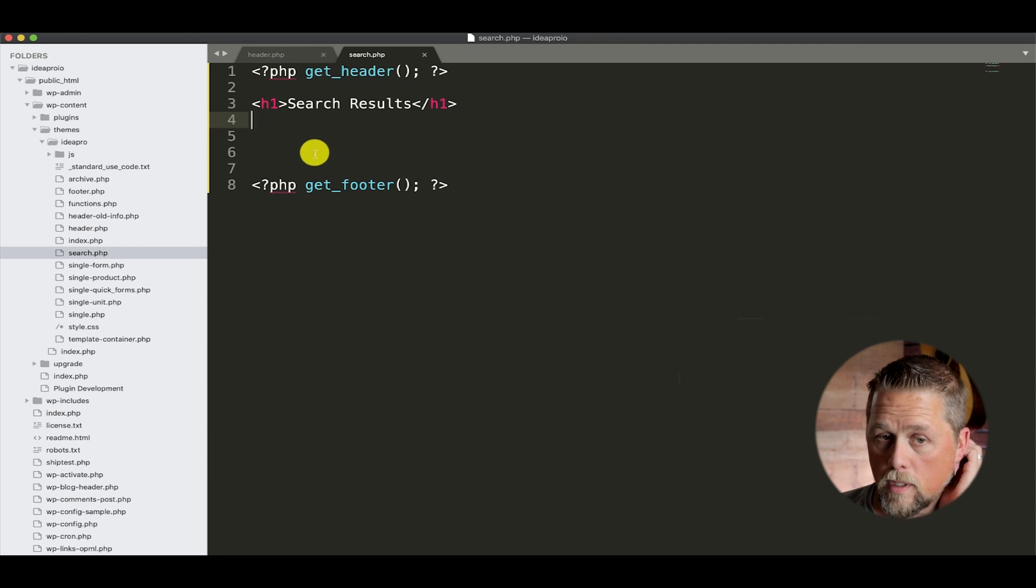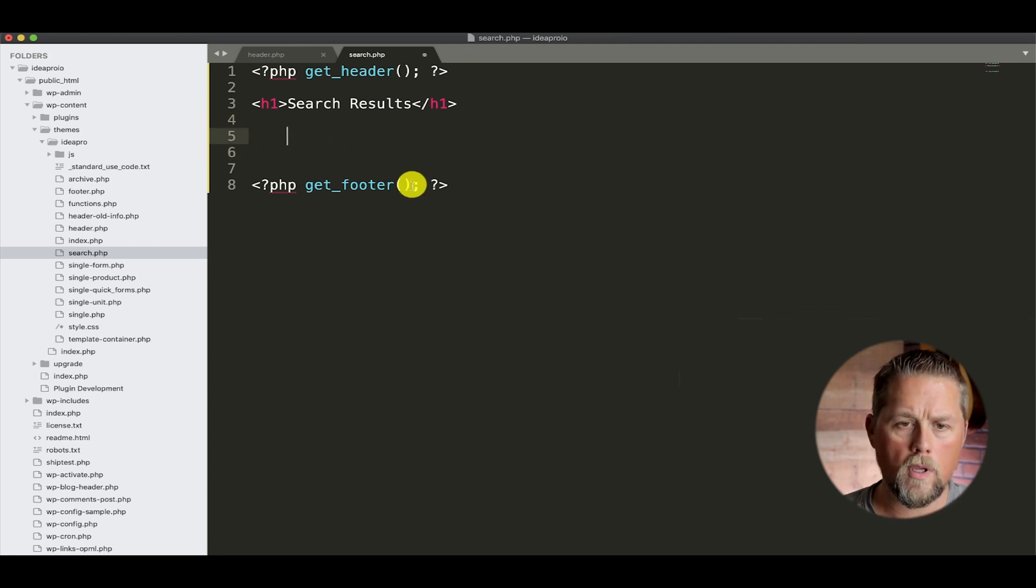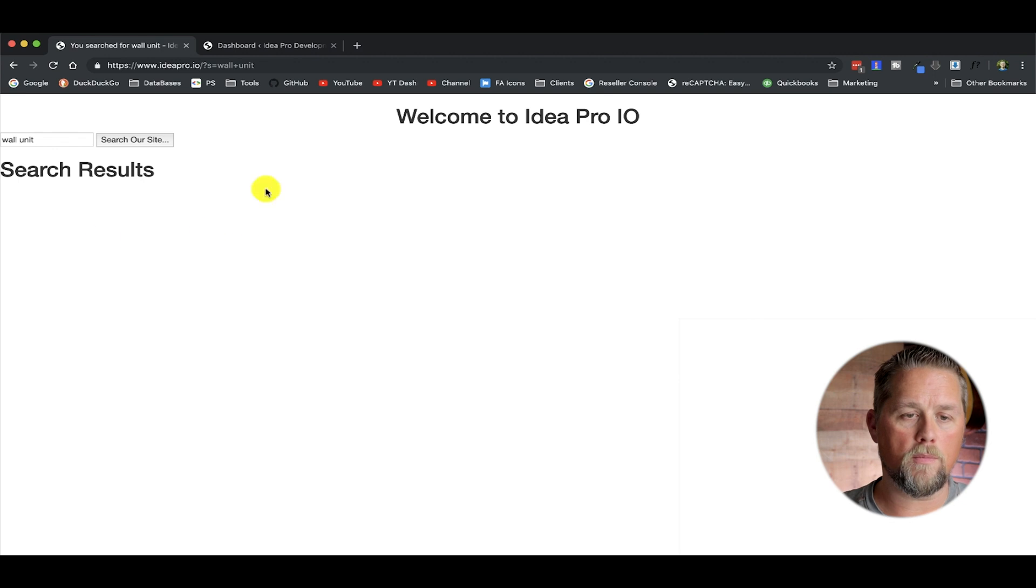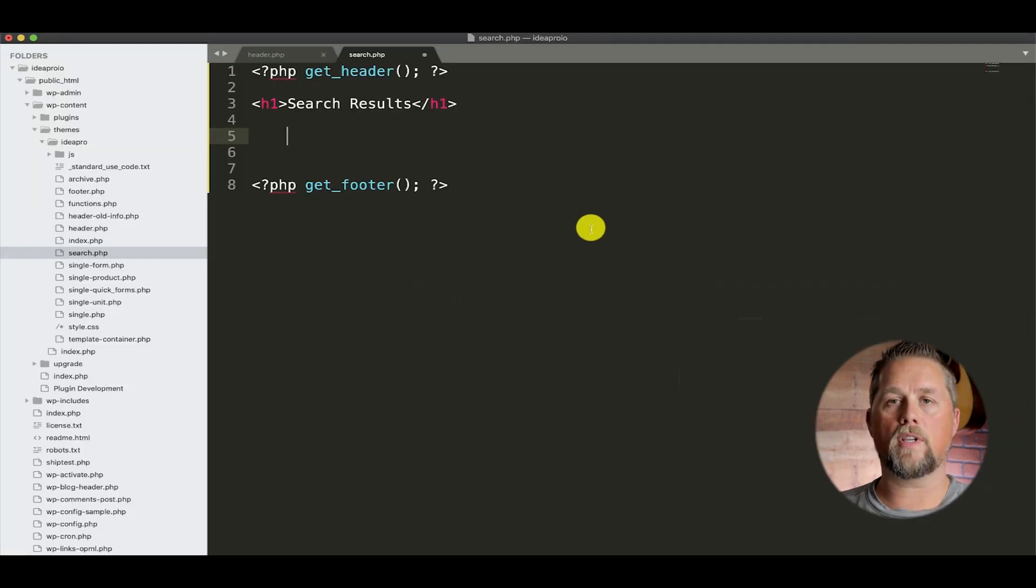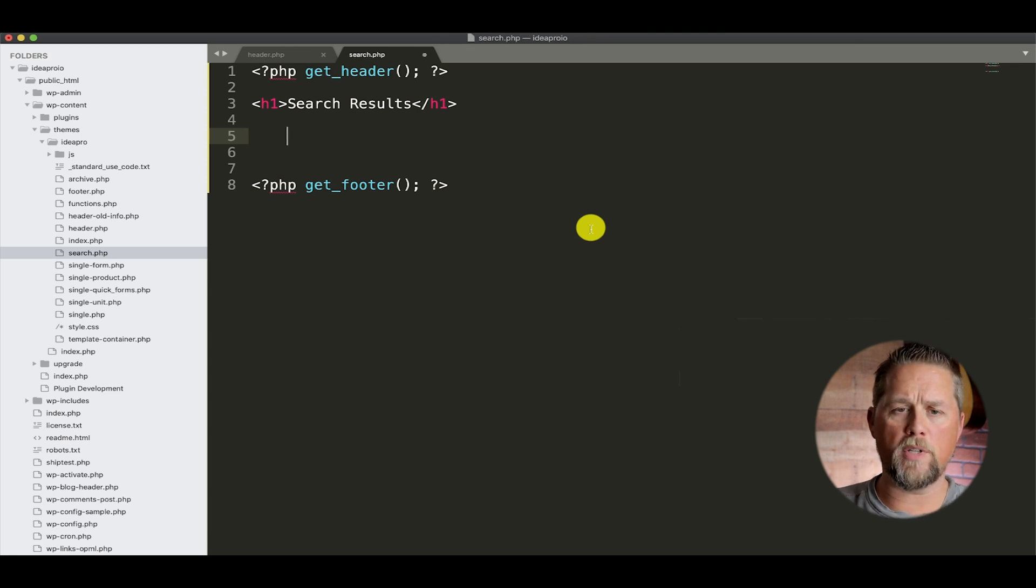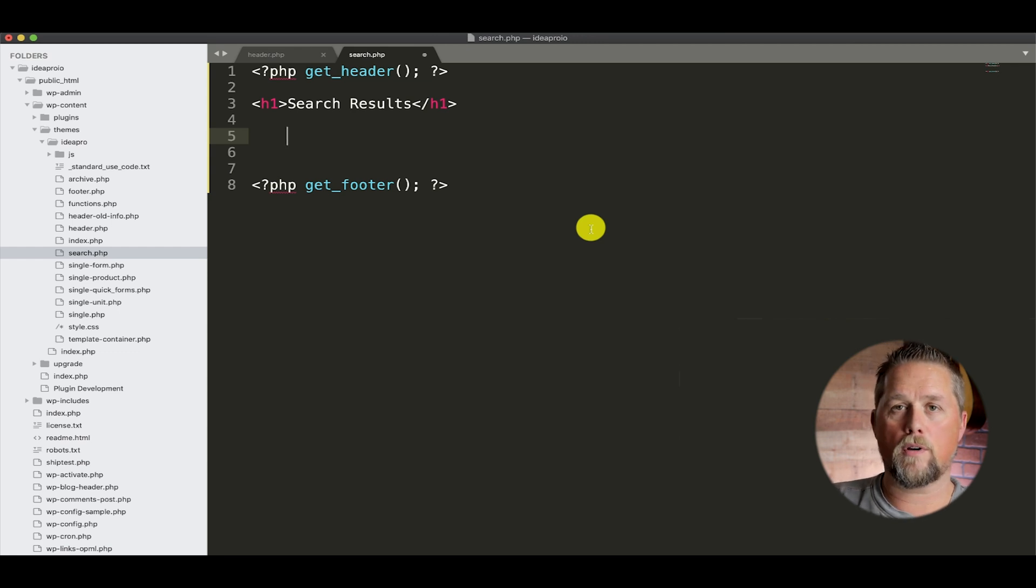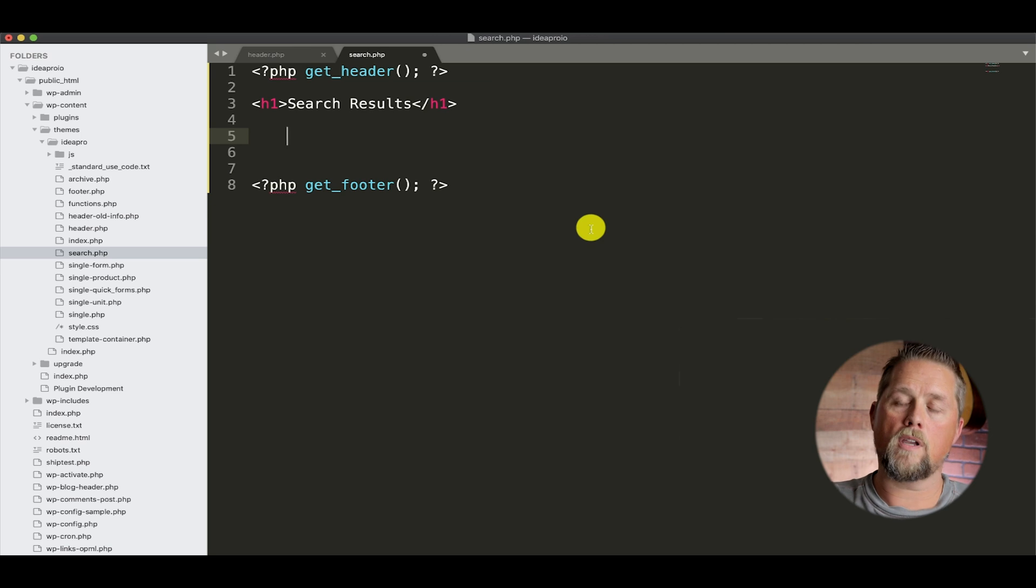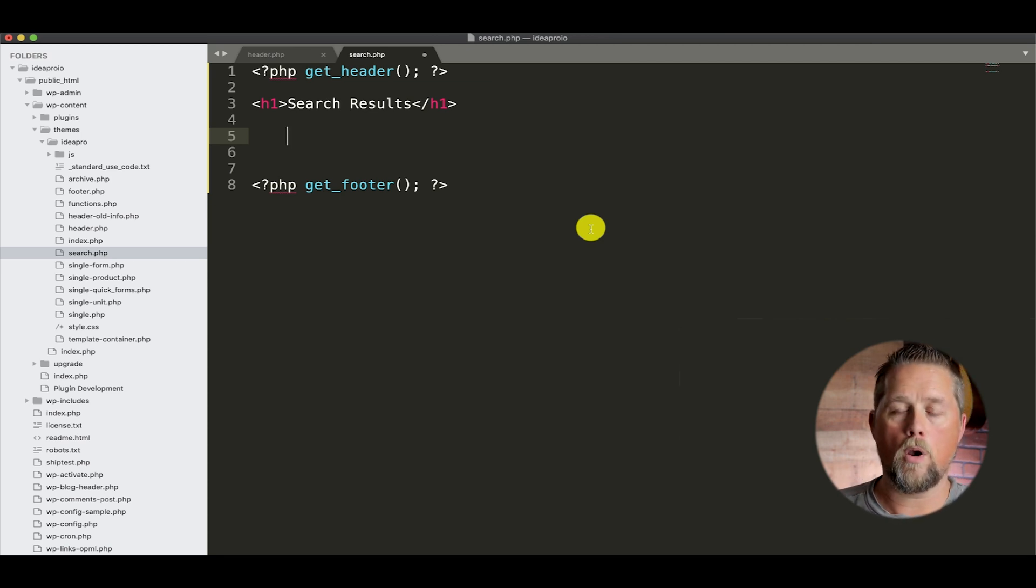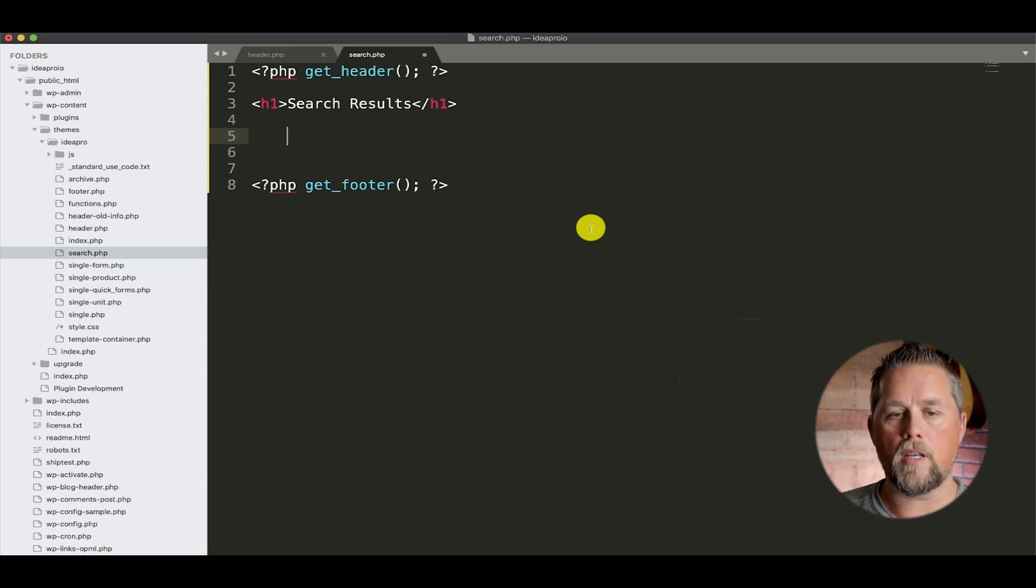So now we're going to pull the results and use them how we want to. WordPress by default will give you the search results if you don't build a search.php page. But most themes come with a search.php page. You can overwrite that by using a child theme and creating a search.php page in that child theme, or if you're doing your own custom theme, you can create a search.php page in it.